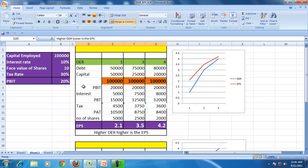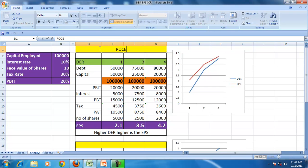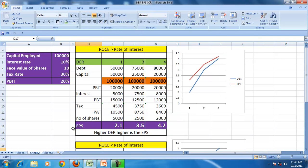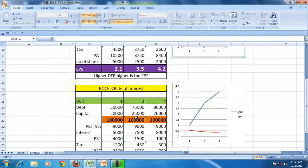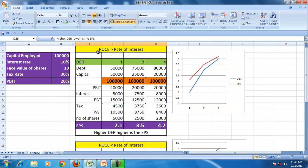Why is this happening? In the first case, the rate of interest is lower than the return on capital employed. In the second case, the return on capital employed is less than the rate of interest. So if the rate of interest is less than the return on capital employed, all things remaining constant, a higher debt equity ratio leads to higher earning per share. But if the rate of interest is greater than the return on capital employed, a higher debt equity ratio lowers the earning per share.